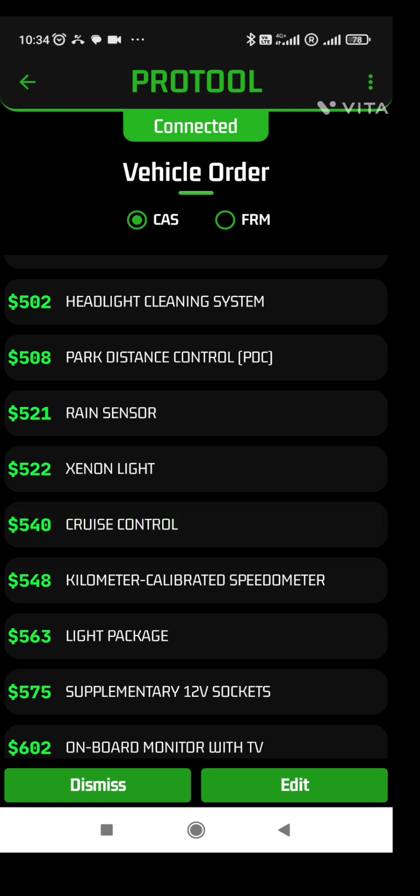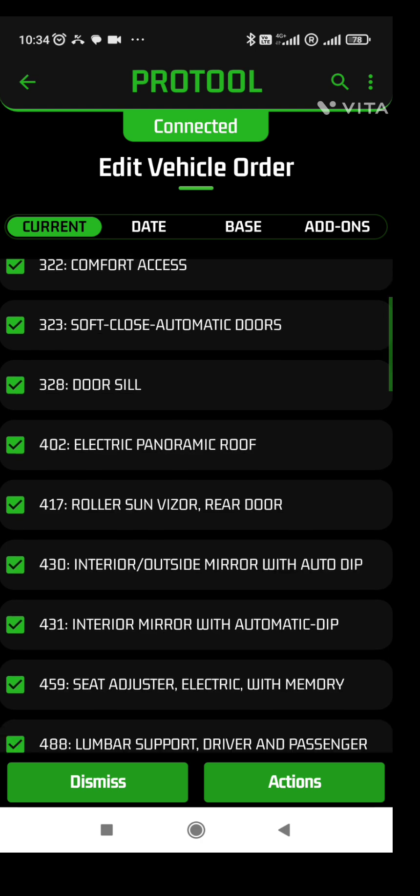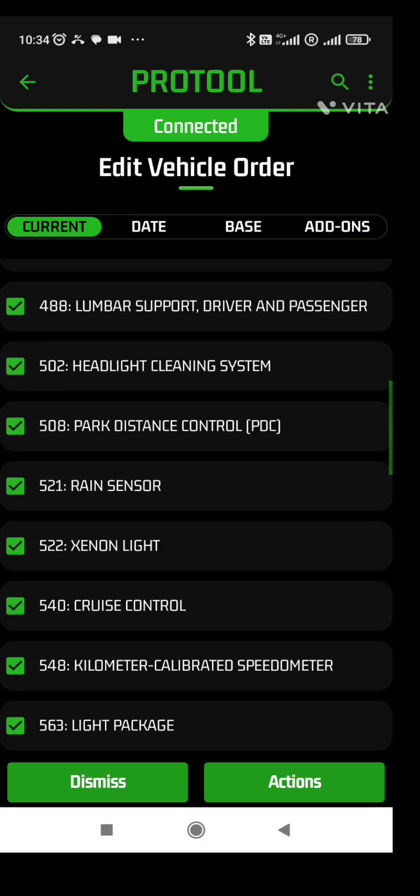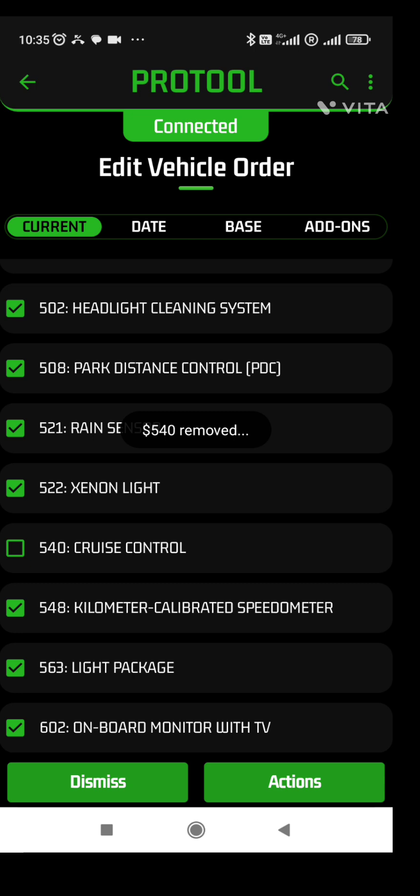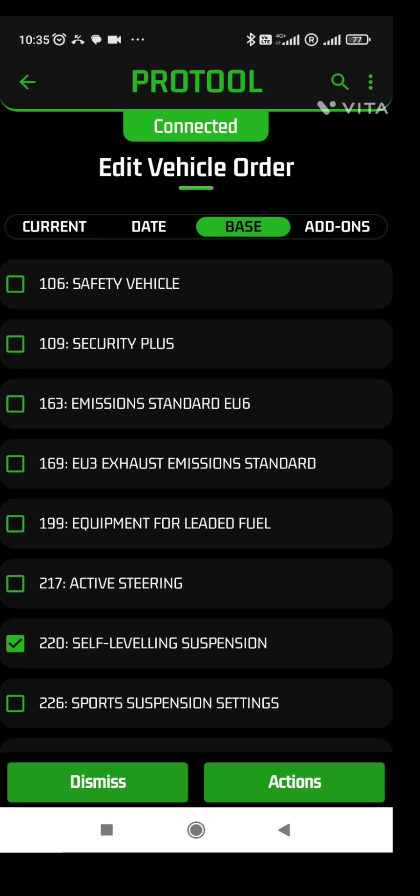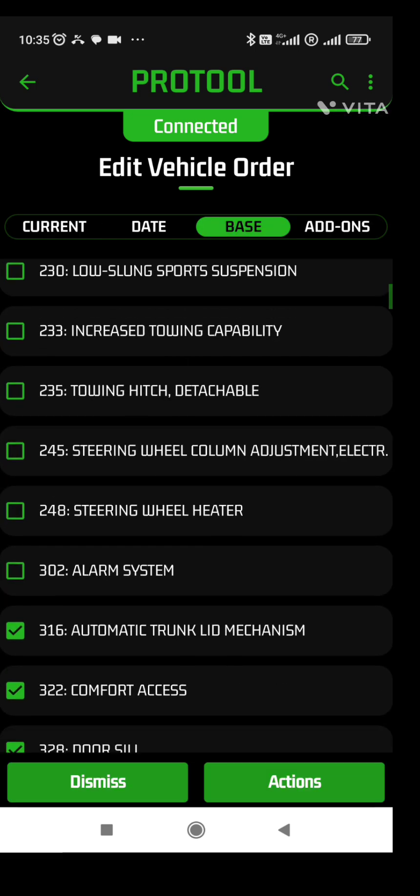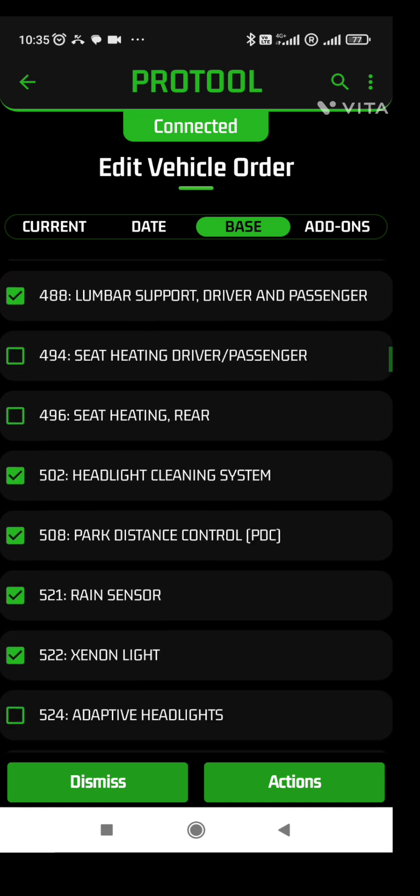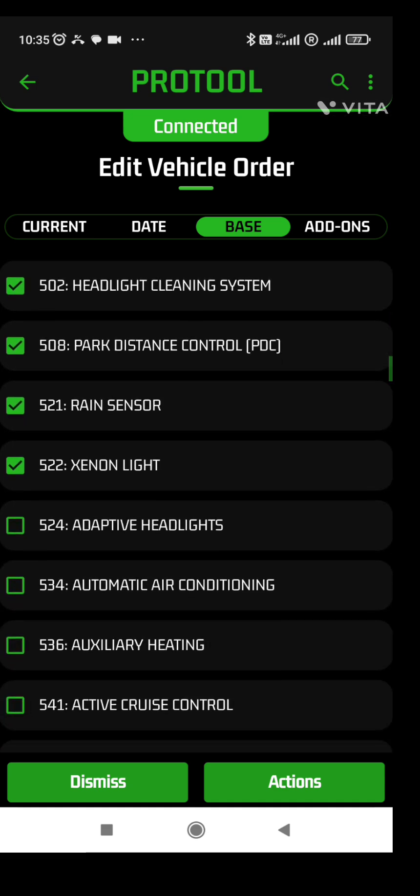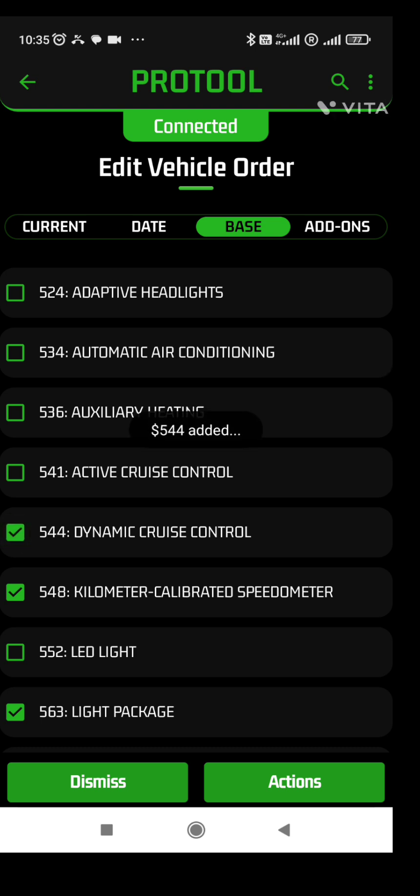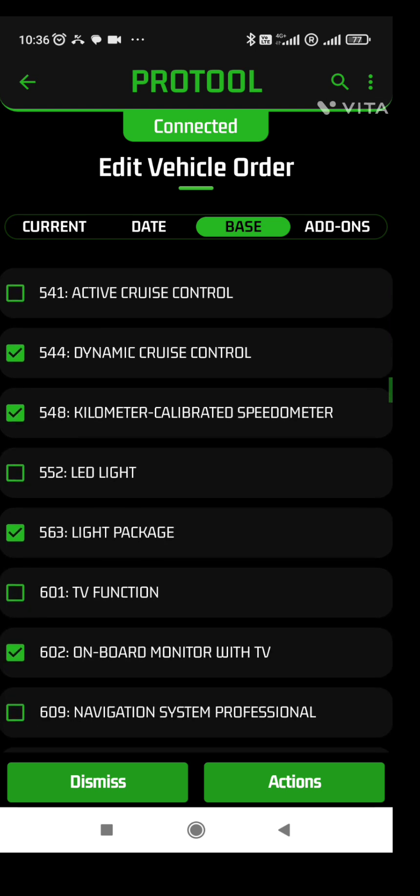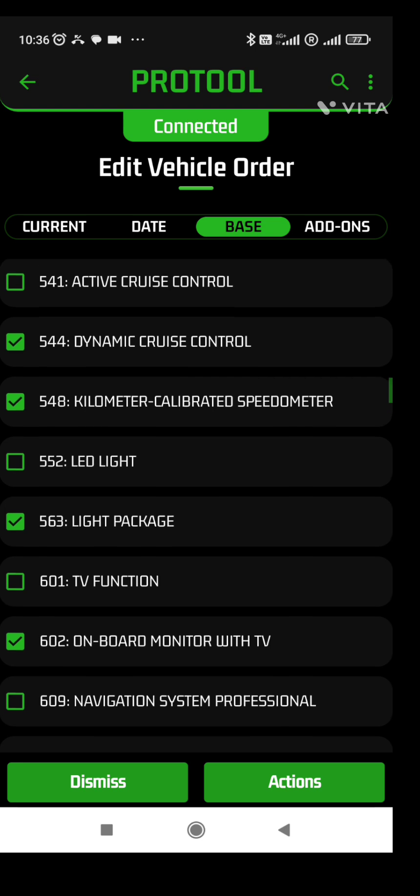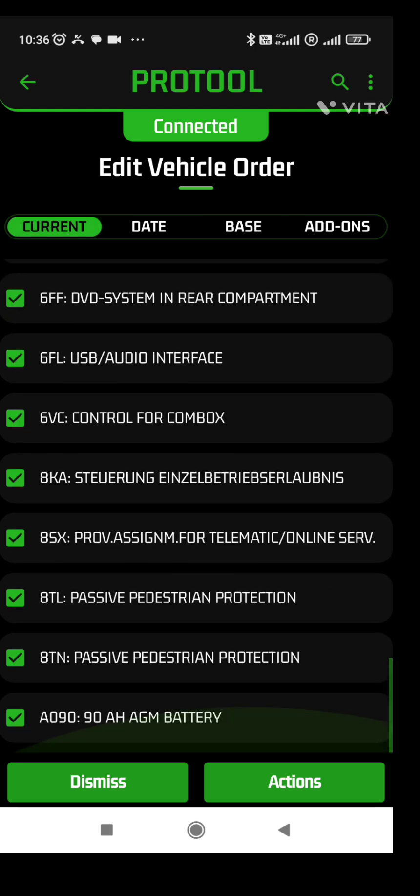So edit and just uncheck that from this option. Now I have to go and add 544 which is available from the base option top. You can scroll through and find 544. Once you see that, just check that and you can see 544 added. Go to it and then you can go to current selection and see if it has been added.